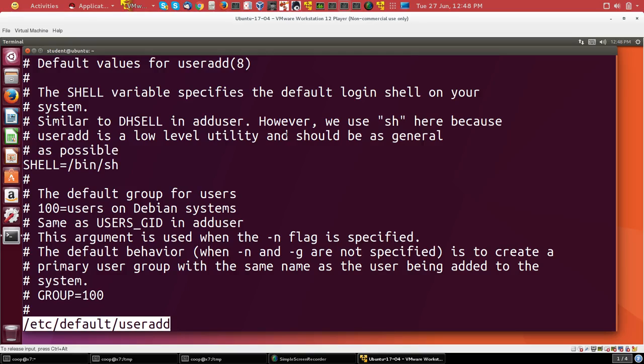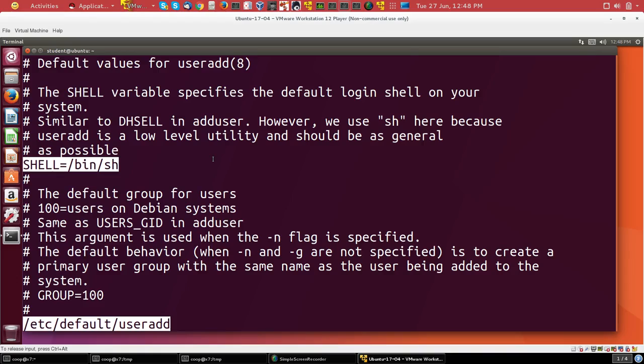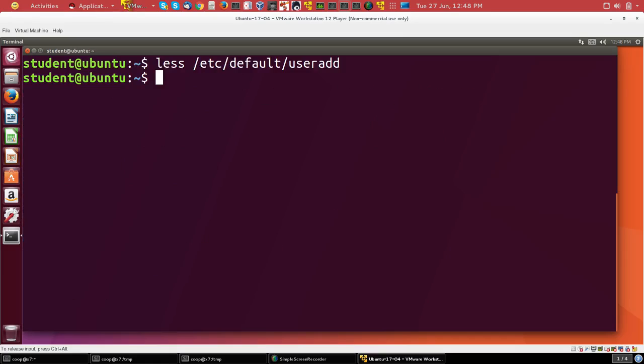So you can see, for example, in here the default shell is set to be /bin/sh. Now on some distributions, such as Red Hat, this file is rather short and not very well documented. On Ubuntu it's rather long. So let's create the account.